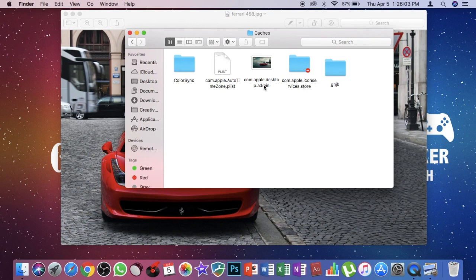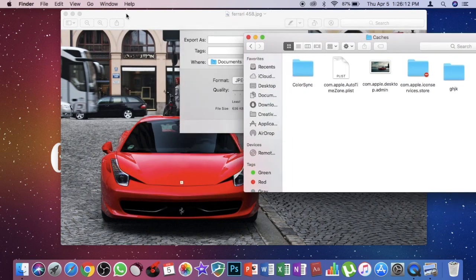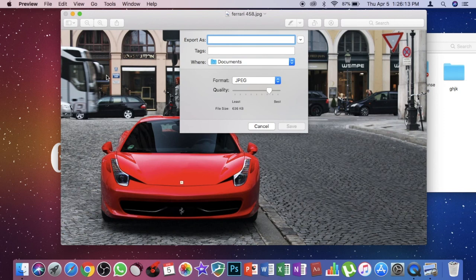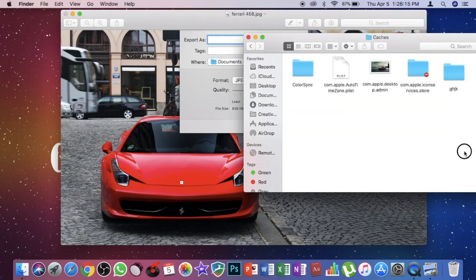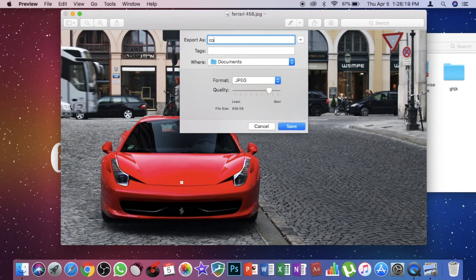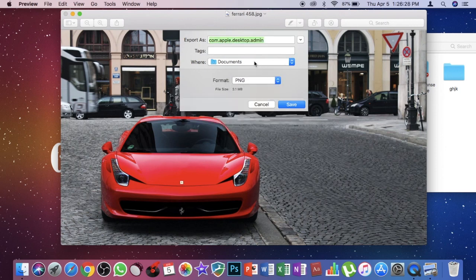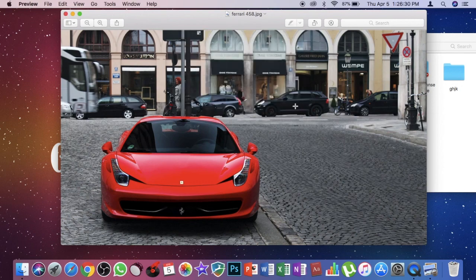Then you need to replace this image with your new image. So what you need to do is give this name to your exporting image: com.apple.desktop.admin.png. You need to save it in PNG format to documents and save. After saving it, just quit your preview.